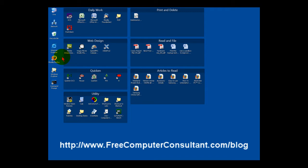And as you can see, what Fences does is it lets you arrange the icons on your screen. I'm running Windows XP here, also works in Windows Vista.